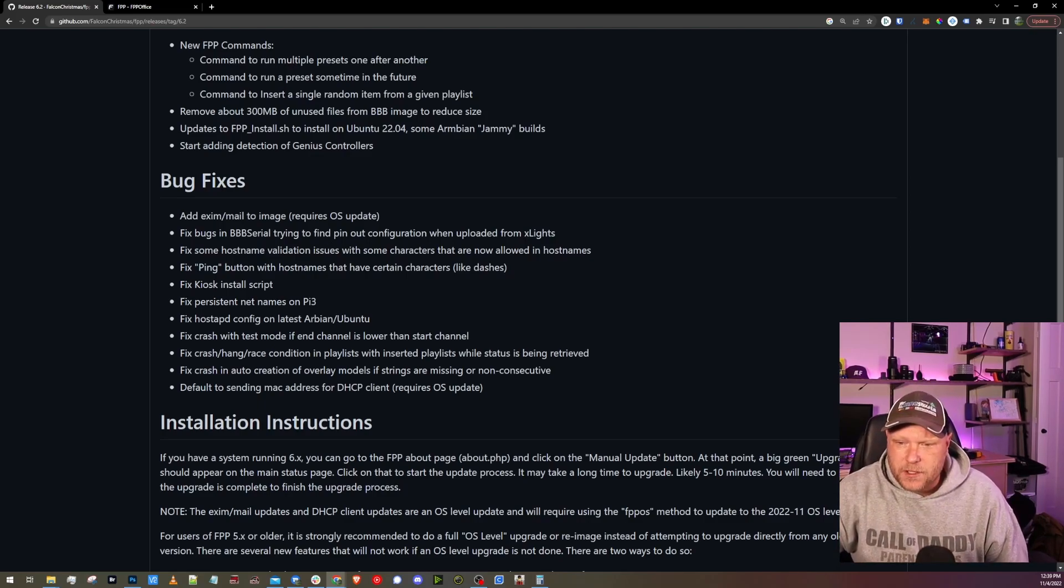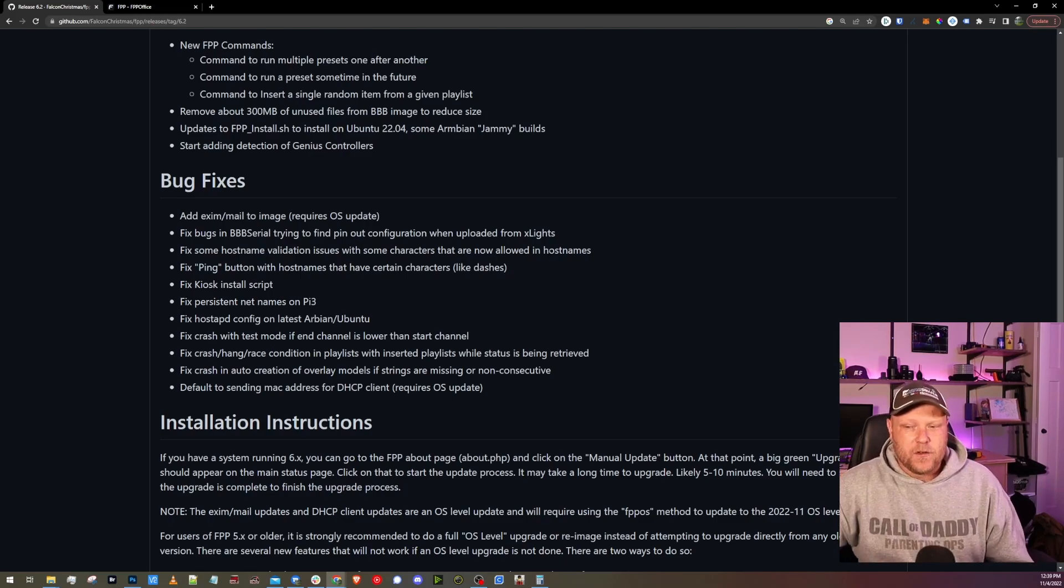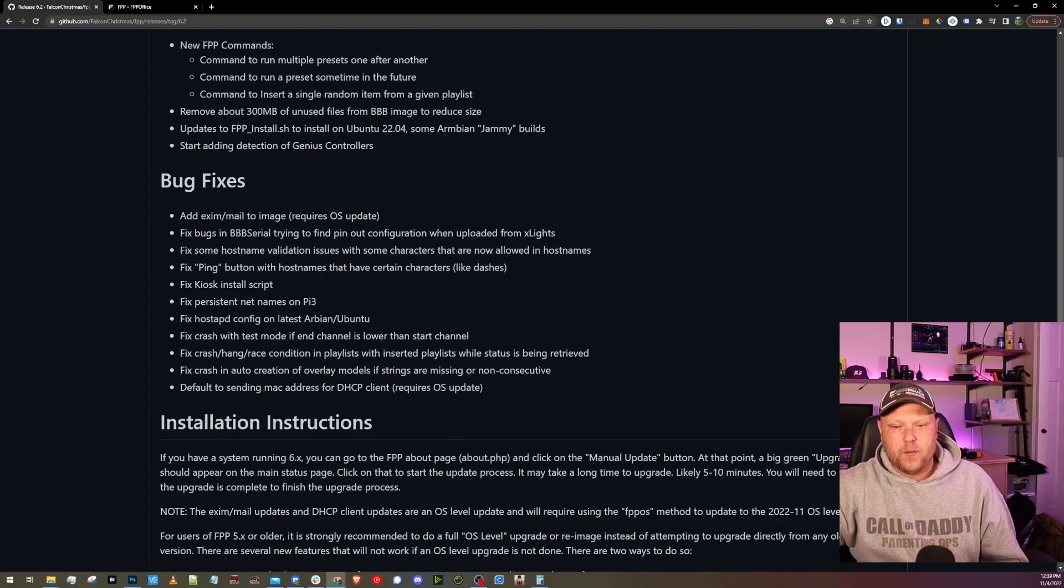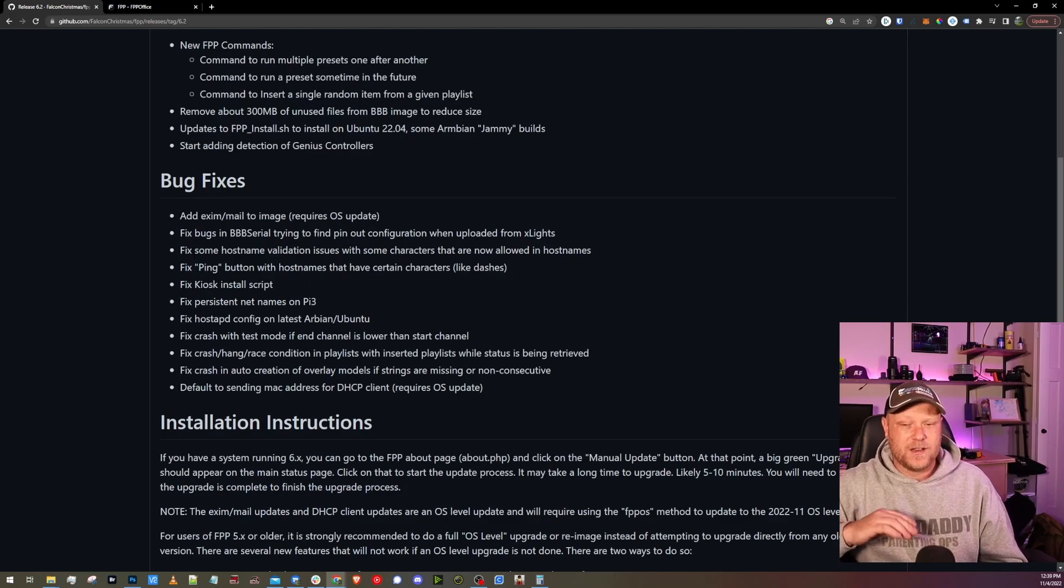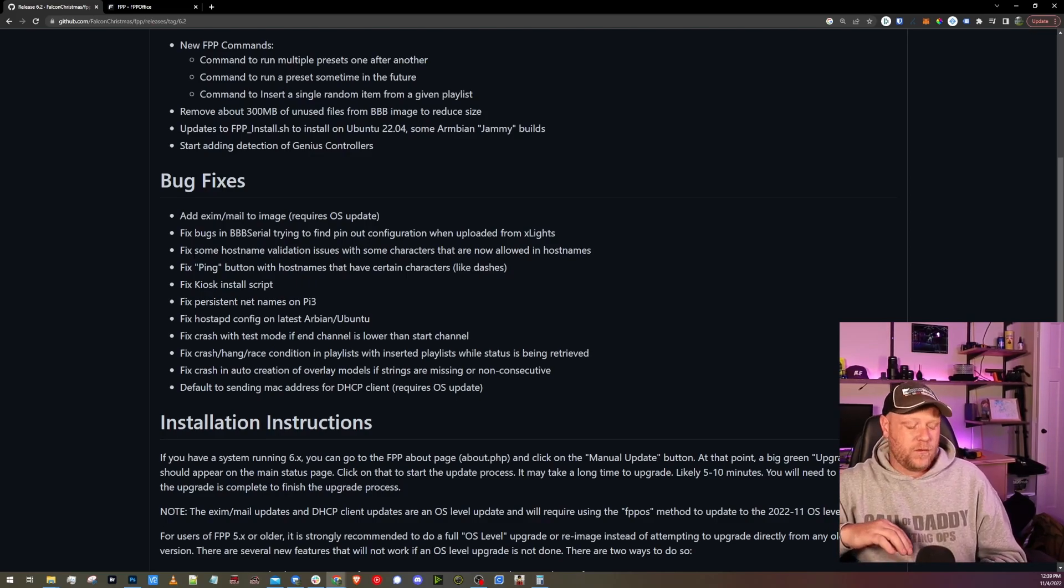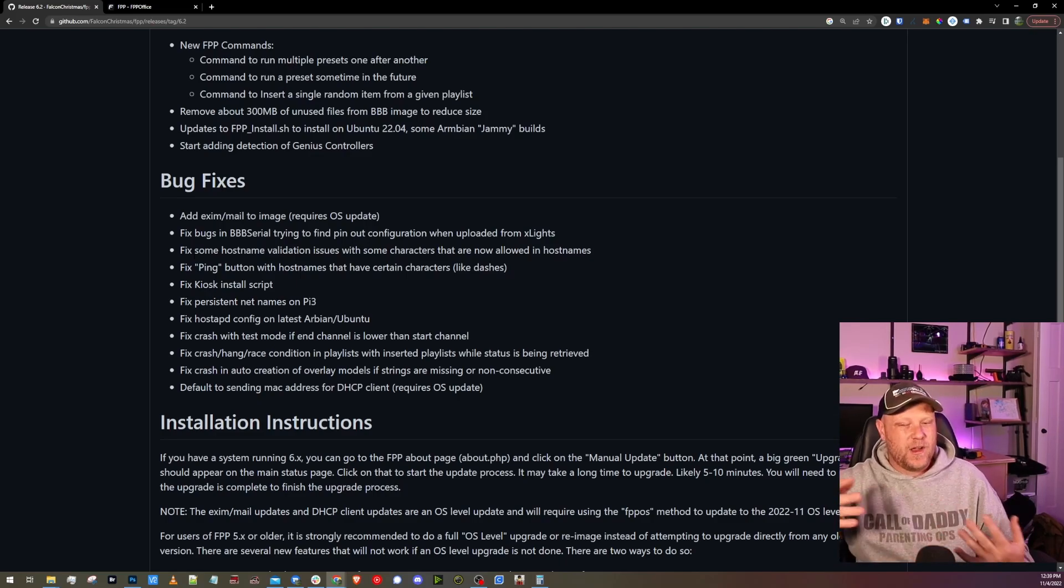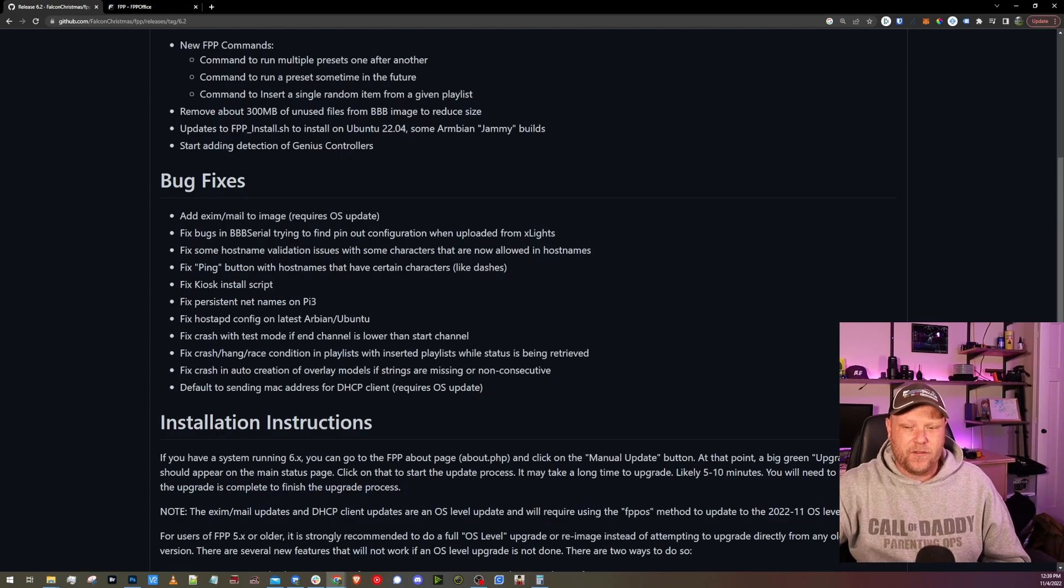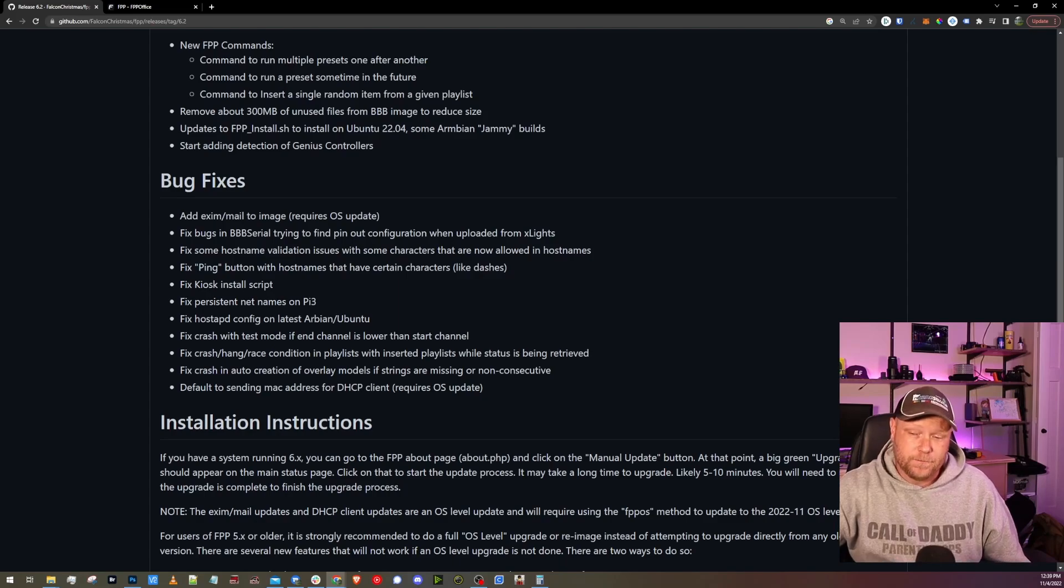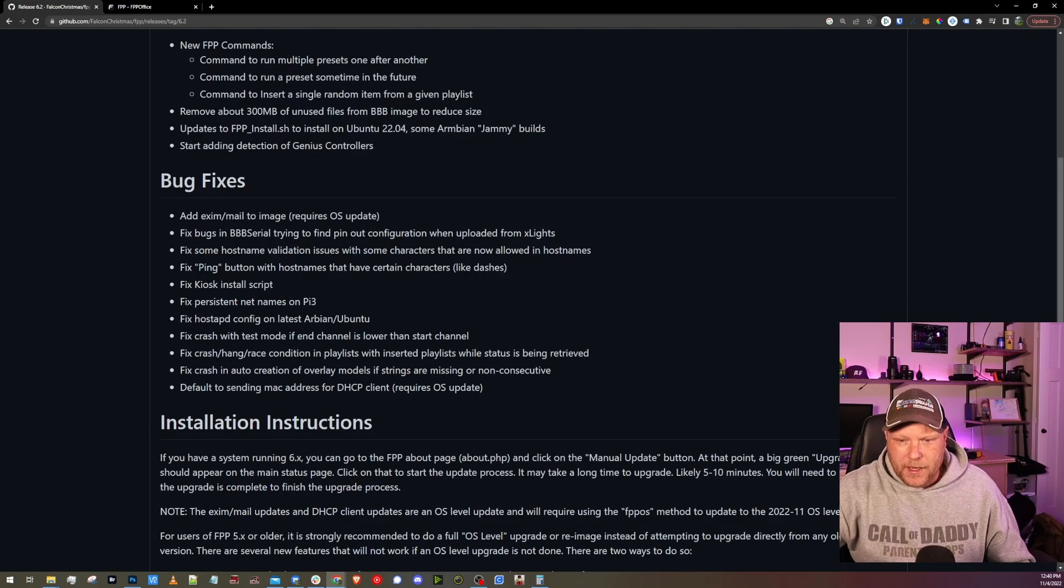Fix hostname validation issues with some characters that are not allowed in hostnames. Don't use special characters in names, especially when working with FPP. Even try to stay away from dashes. But most notably, don't use decimals. Don't use asterisks. Don't use parentheses. Quotation marks. Stay away from special characters. Anything alphanumeric is usually pretty good and safe. Special characters can definitely cause issues. Fix ping button with hostnames that have certain characters like dashes. Well, there you go, like dashes. So if your hostname had a dash in it, pinging could have been an issue.